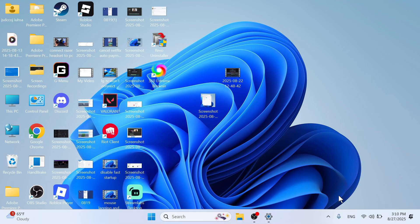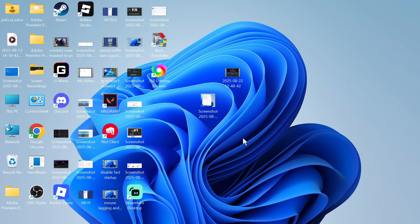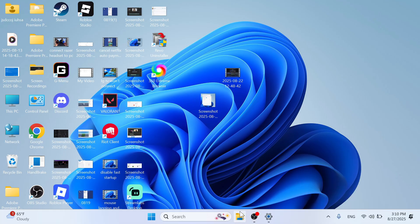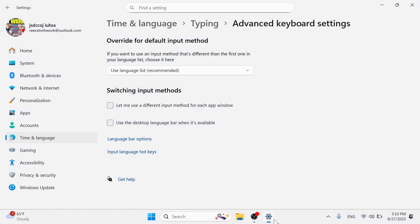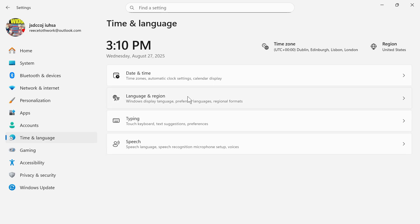Once you've done this, if you come back down to the Taskbar, you should be able to see the language icon. If you still can't see this, then come back over to the Settings window. In the left-hand side, click on Time and Language.